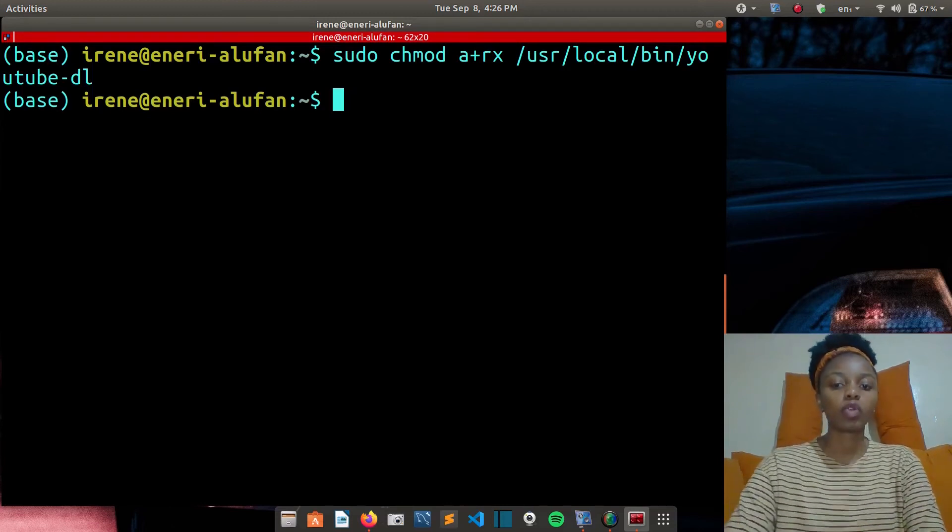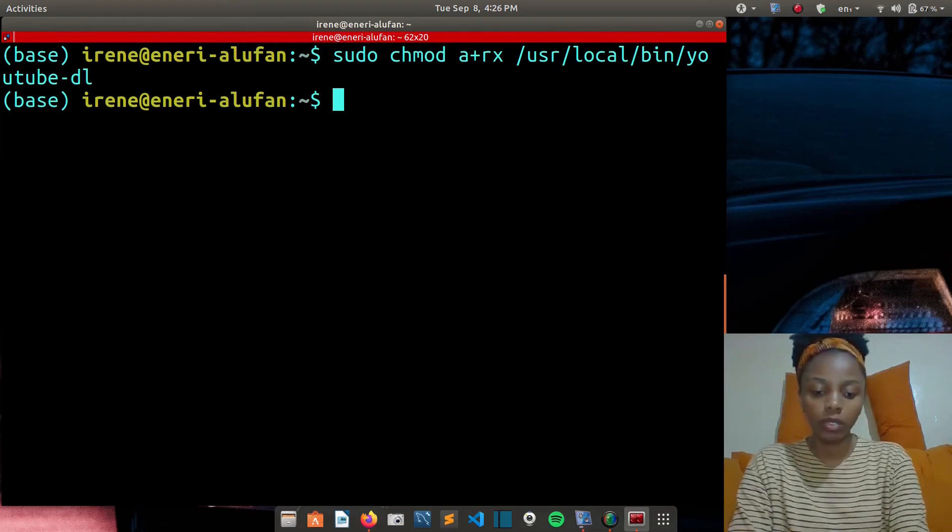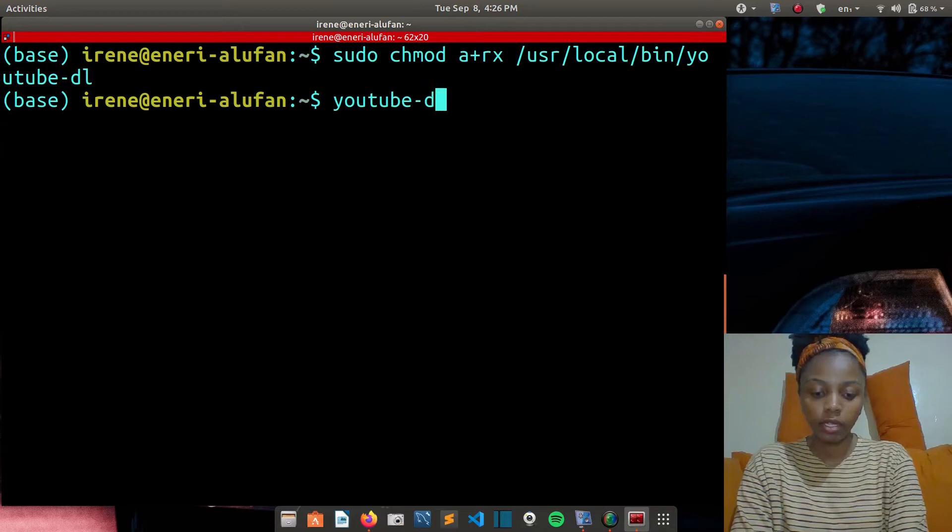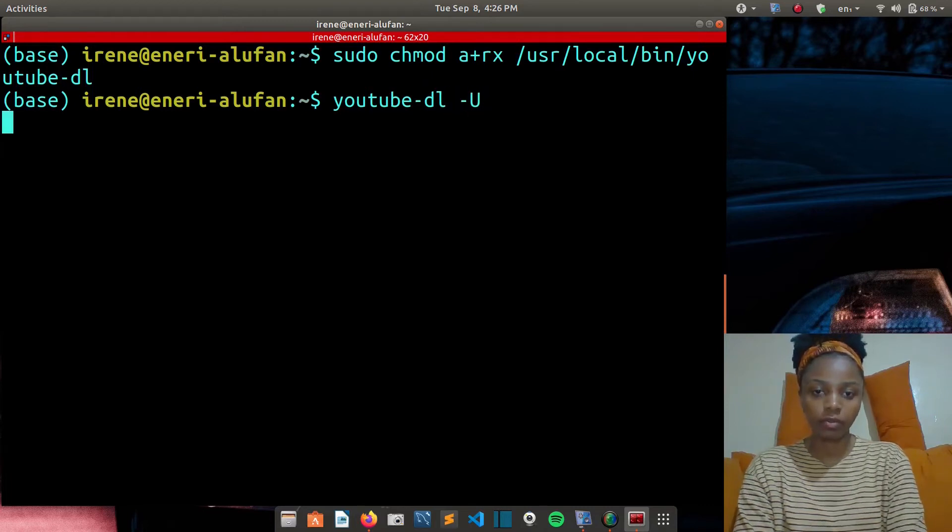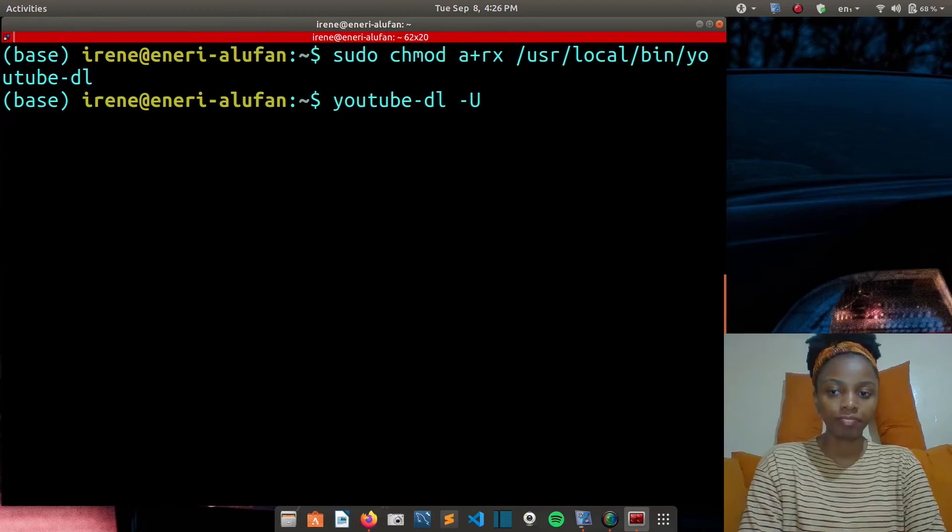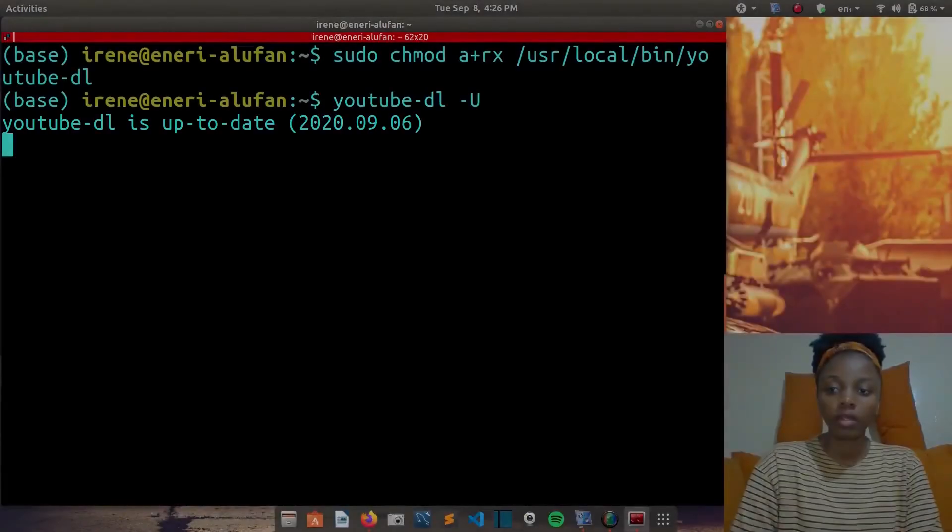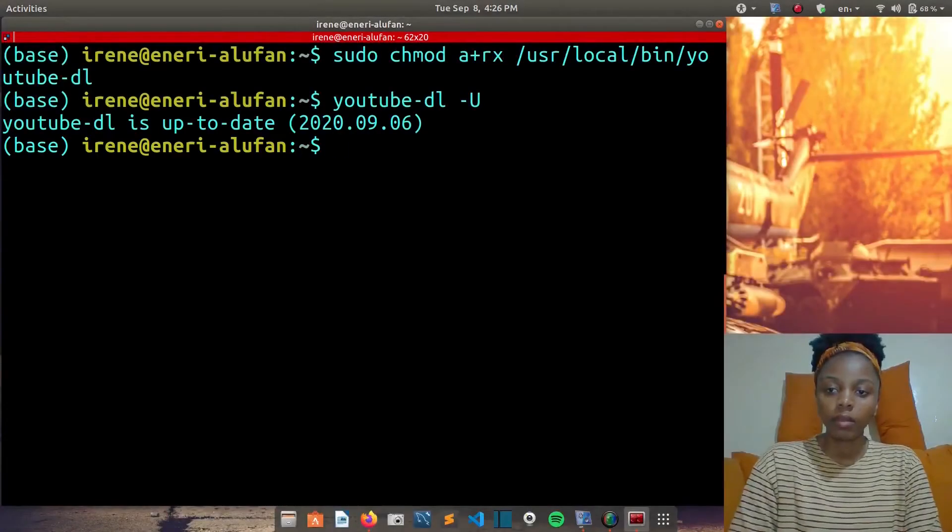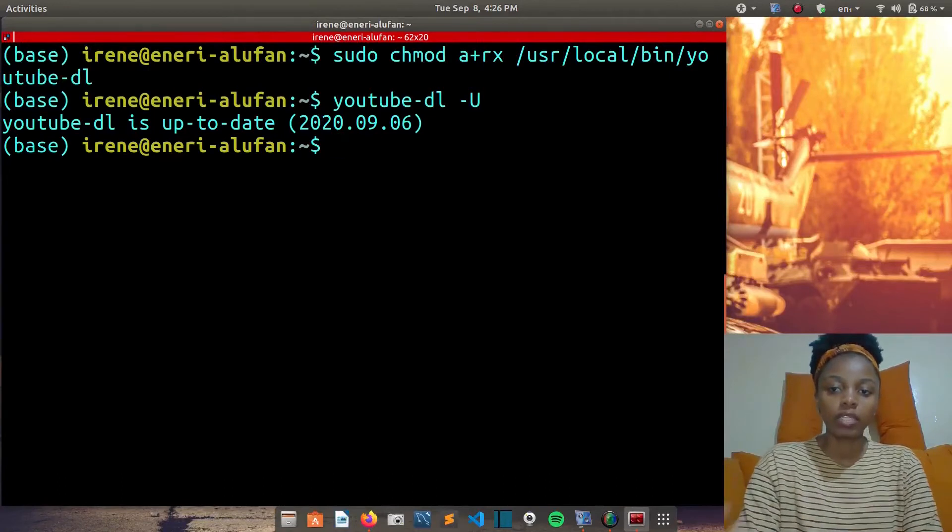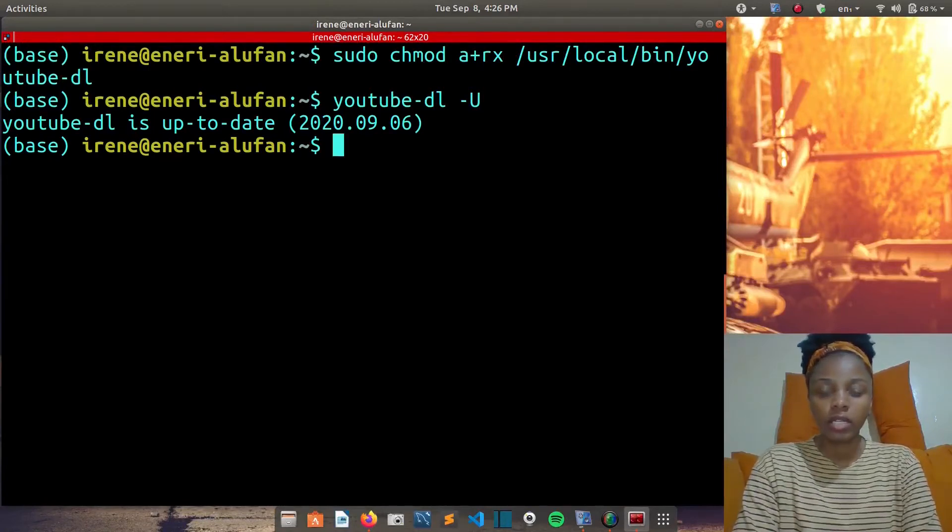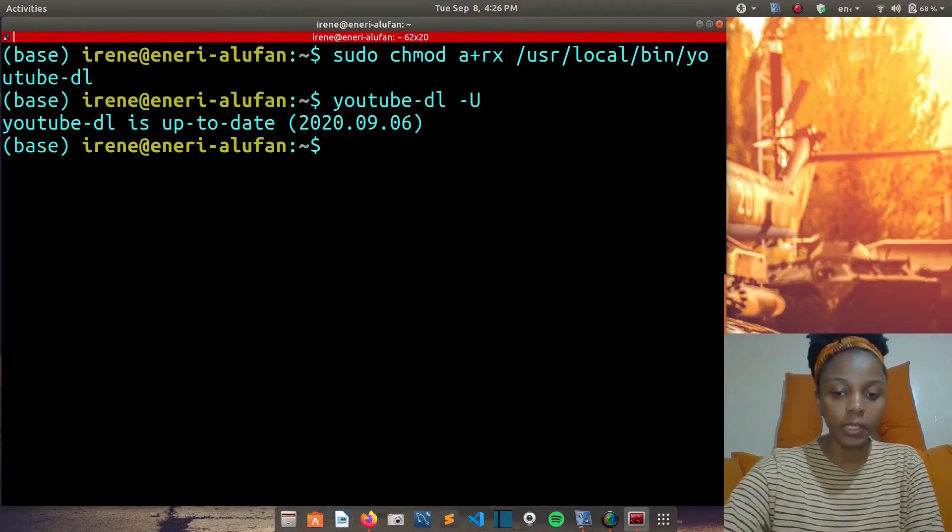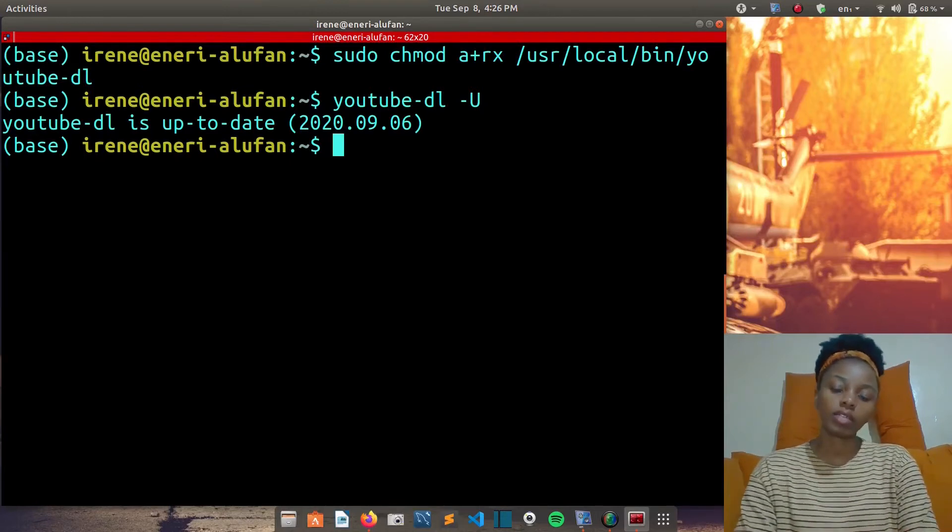To update YouTube DL, all you need to do is write youtube-dl, then dash capital U, then hit enter. It shows that YouTube DL is up to date, version 2019.6.